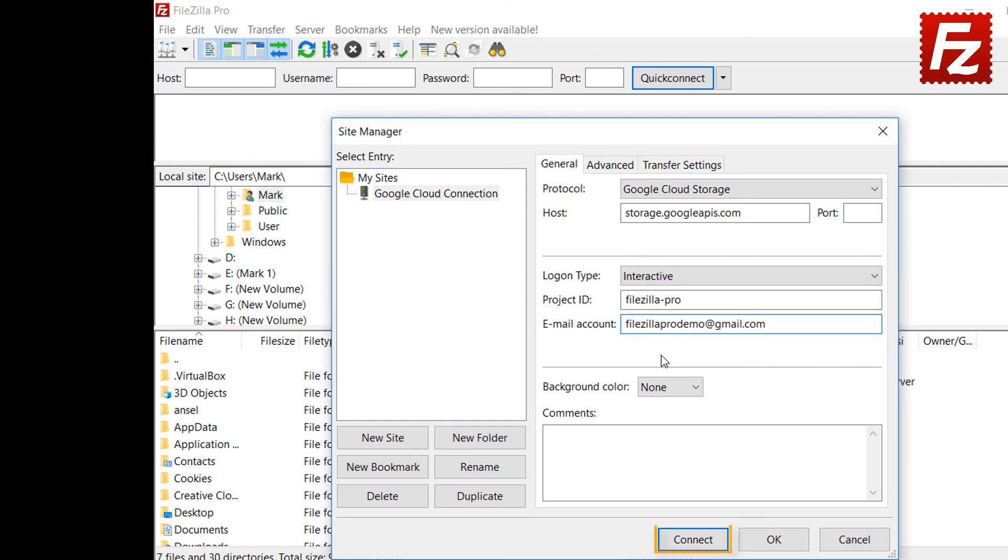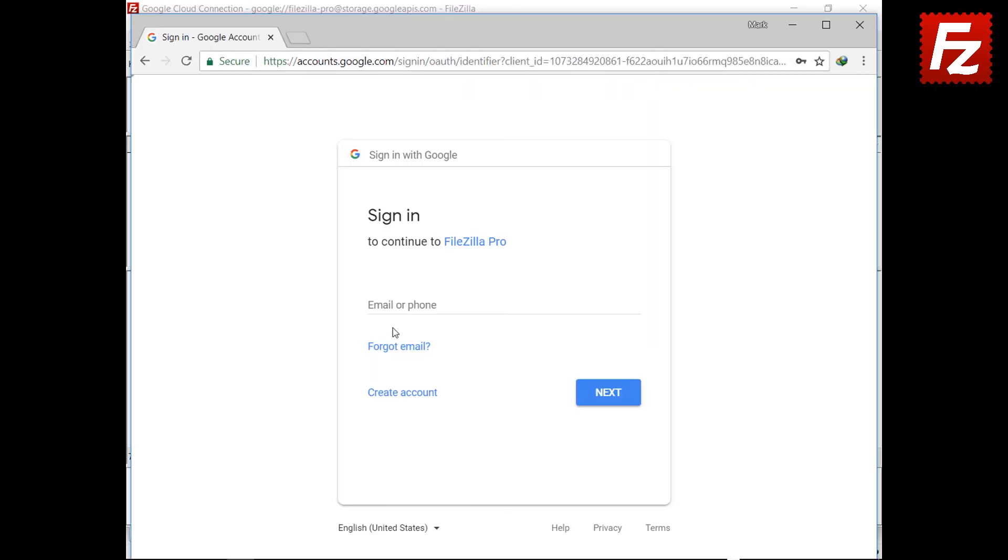If everything is correct, you can now connect to your Google Cloud Storage. At this point, you will be redirected to Google to authorize FileZilla Pro to access your storage. Enter your Google credentials to continue.